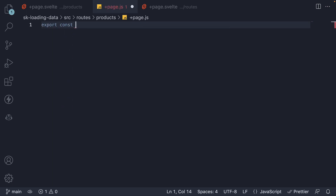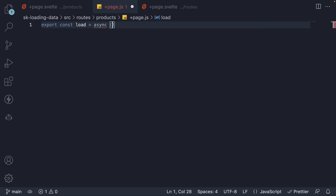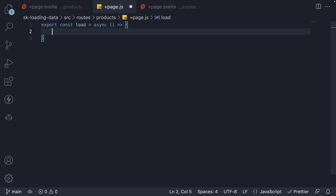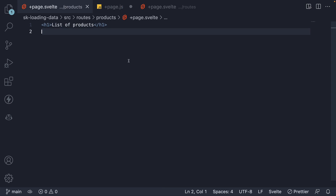So export const load, and this is an async function. Third, the load function should return an object. When you follow this convention, SvelteKit will automatically provide this object as props to the page.svelte component file. Let me show you how that works before we go about using the products JSON.